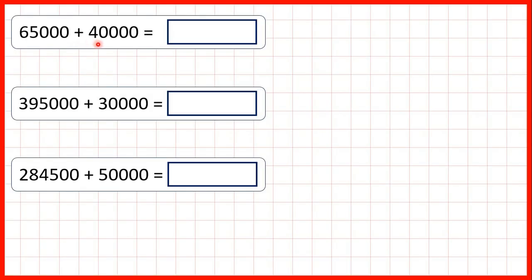Now, we need to add a multiple of 10,000, so a number that ends in four zeros. We can do this using our knowledge of place value, without needing to use column addition.